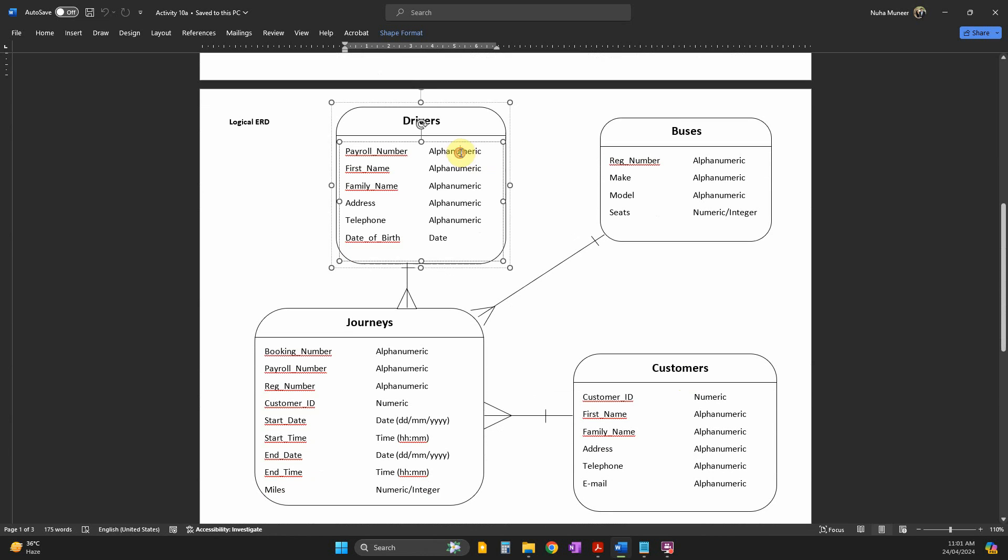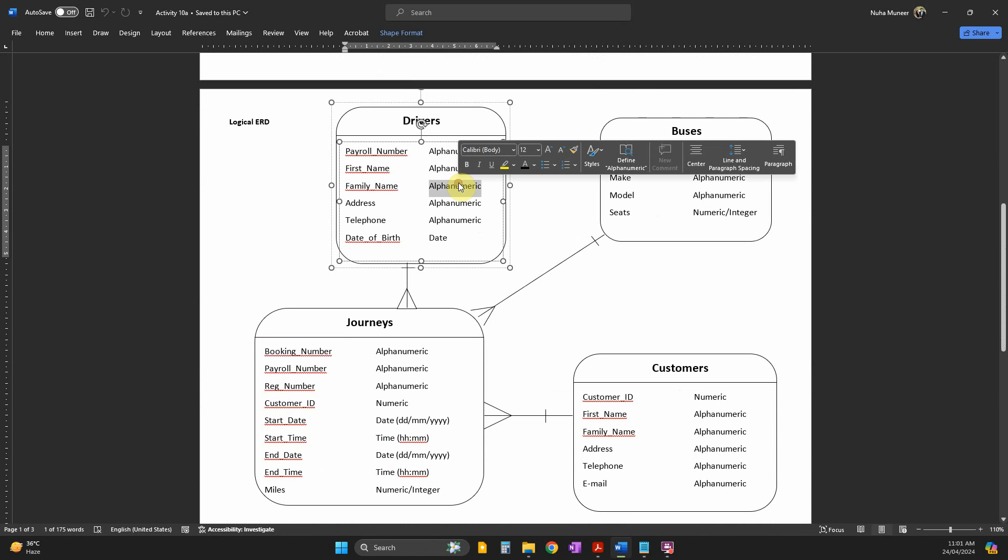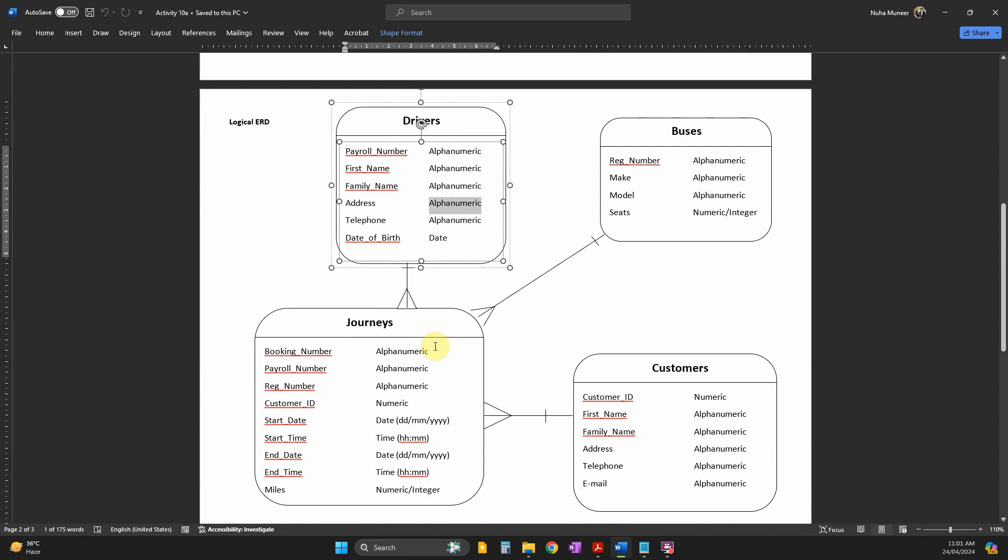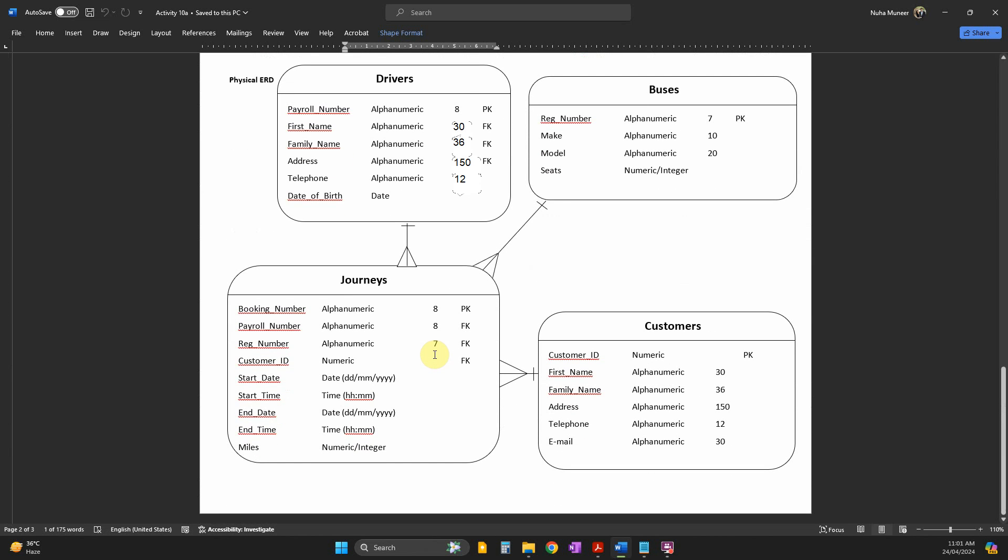In logical, we're going to add the data type. You have to check your question paper and guess the rest of whatever's not given. The last one, physical, you're going to add the field size.